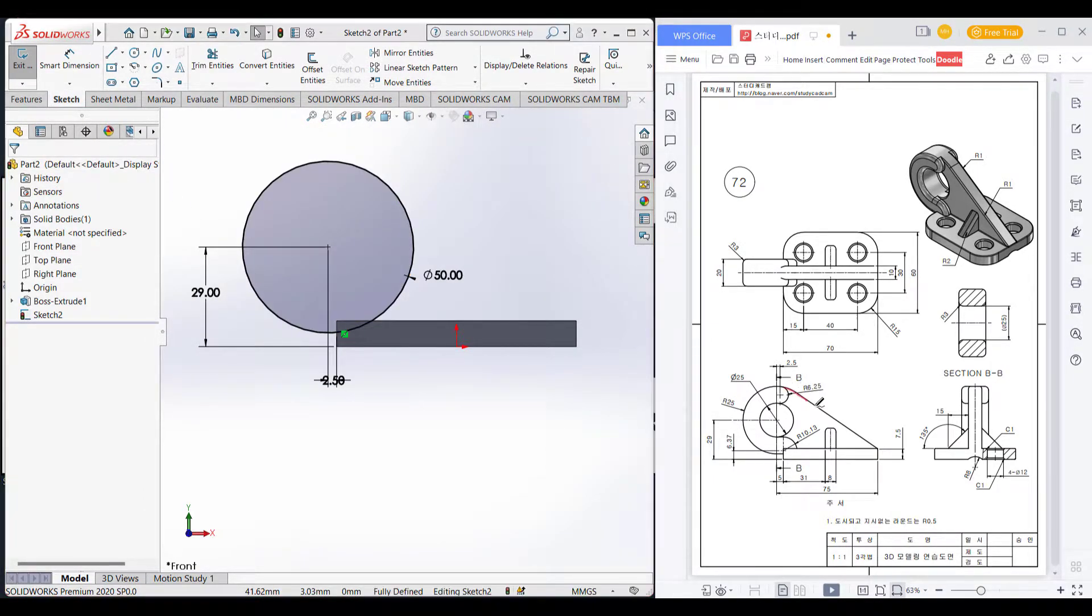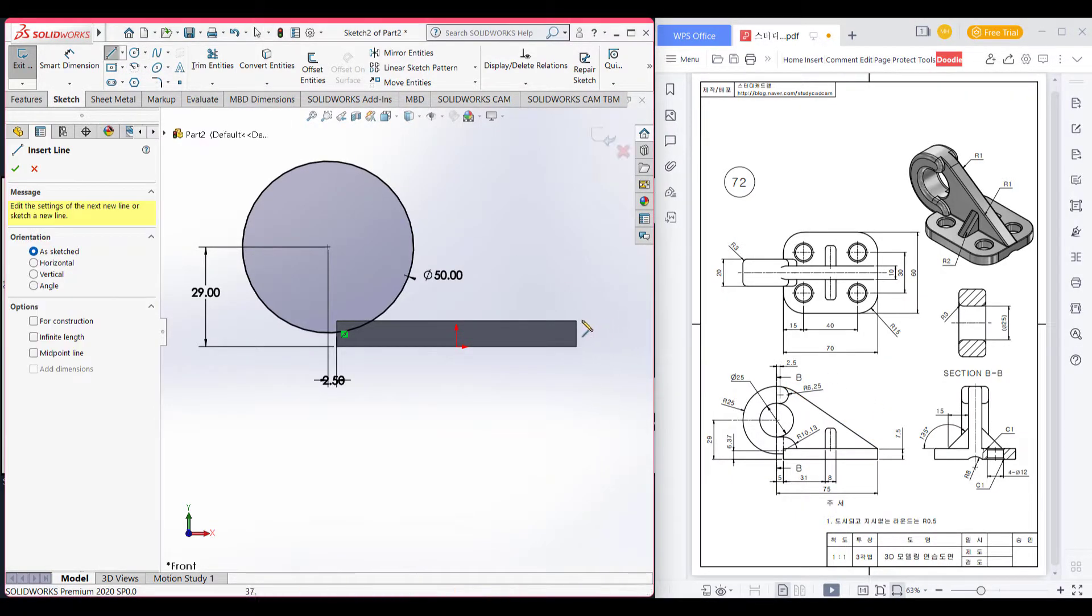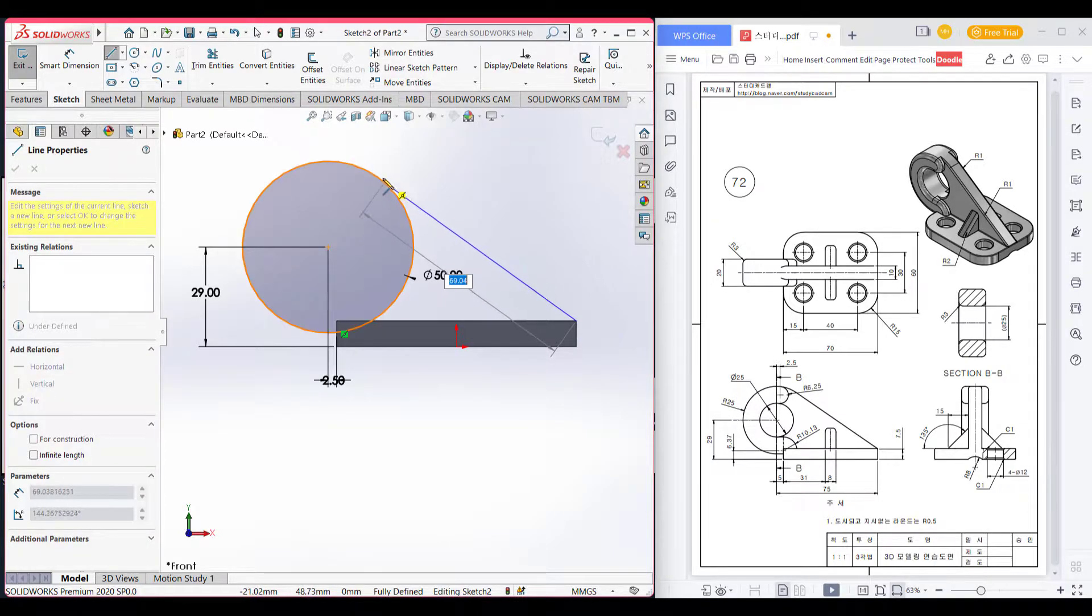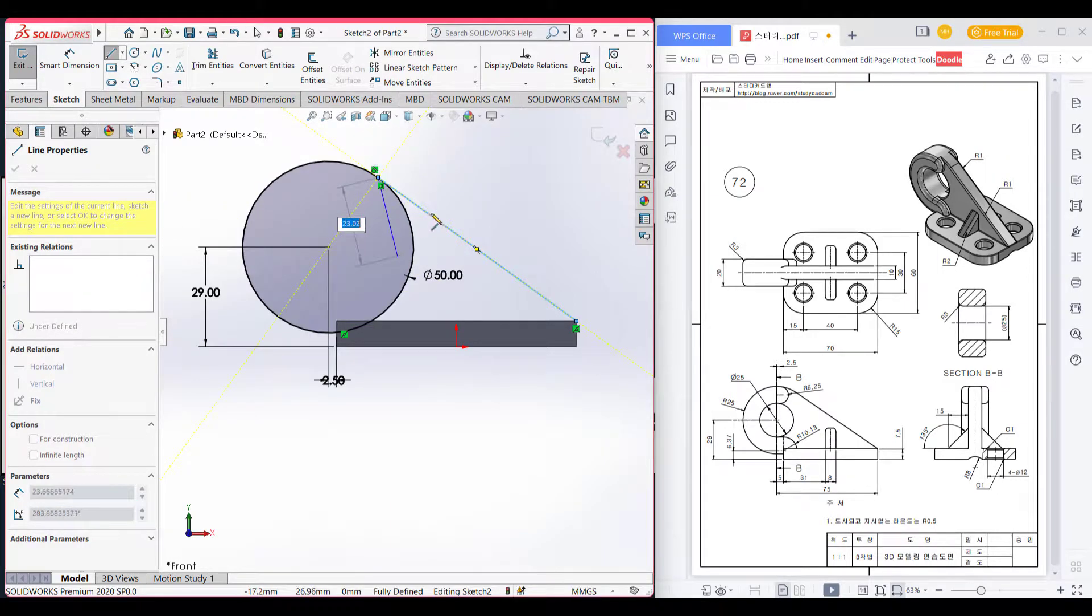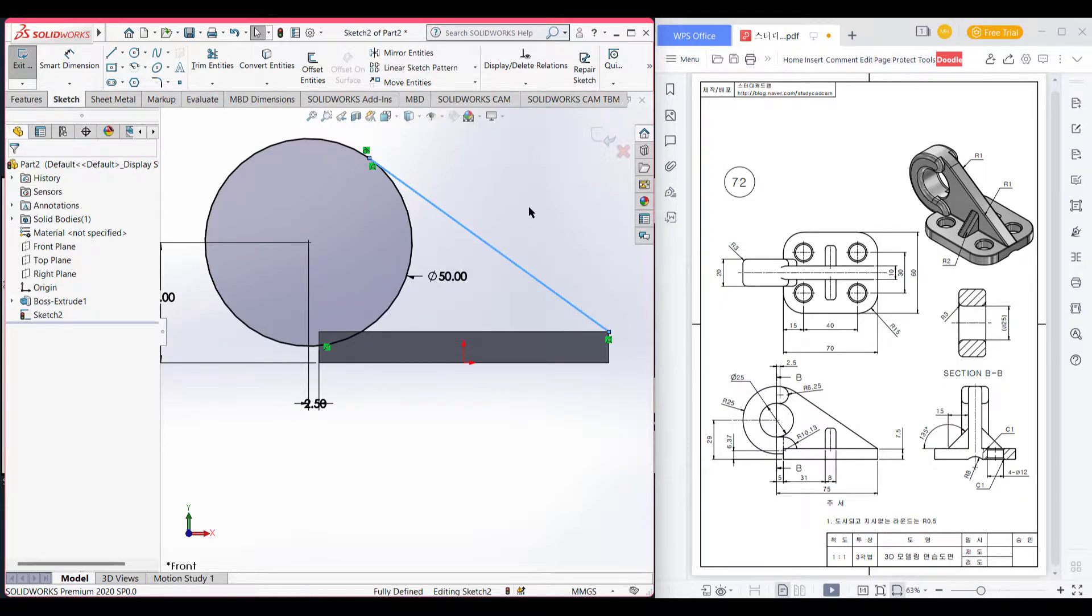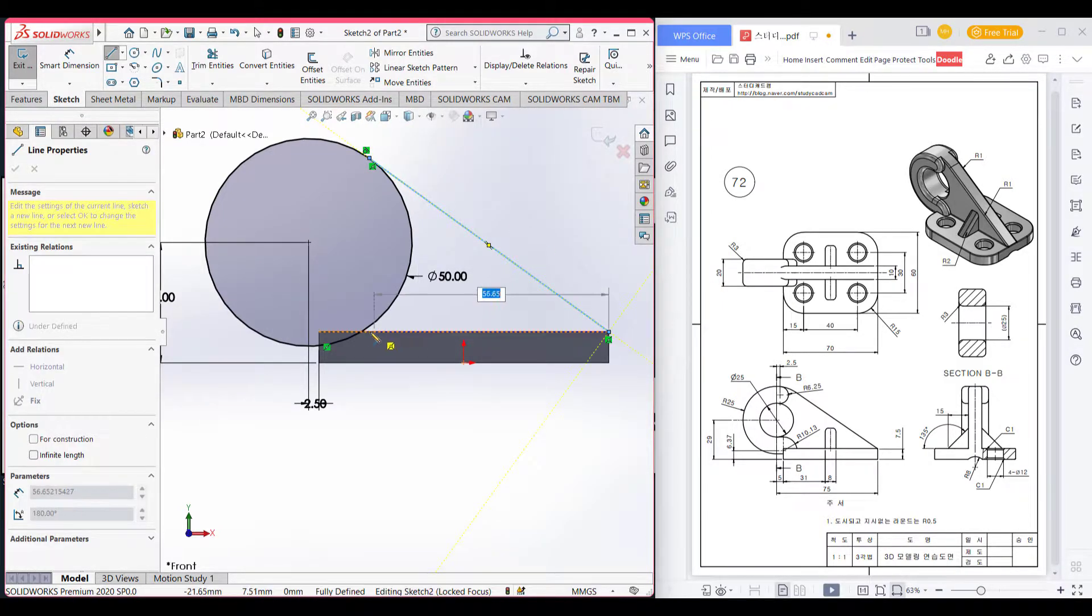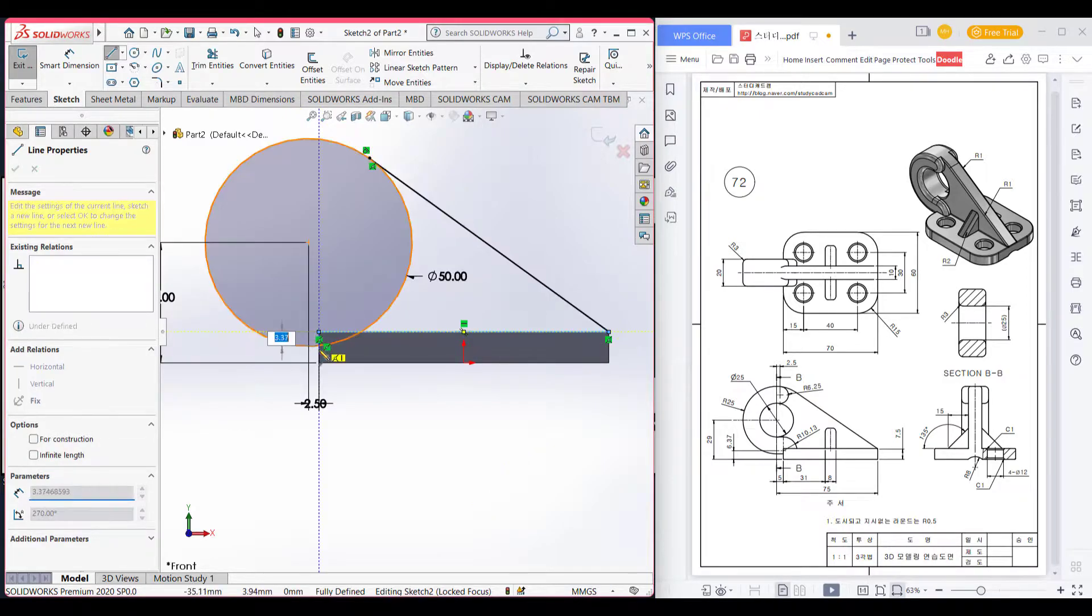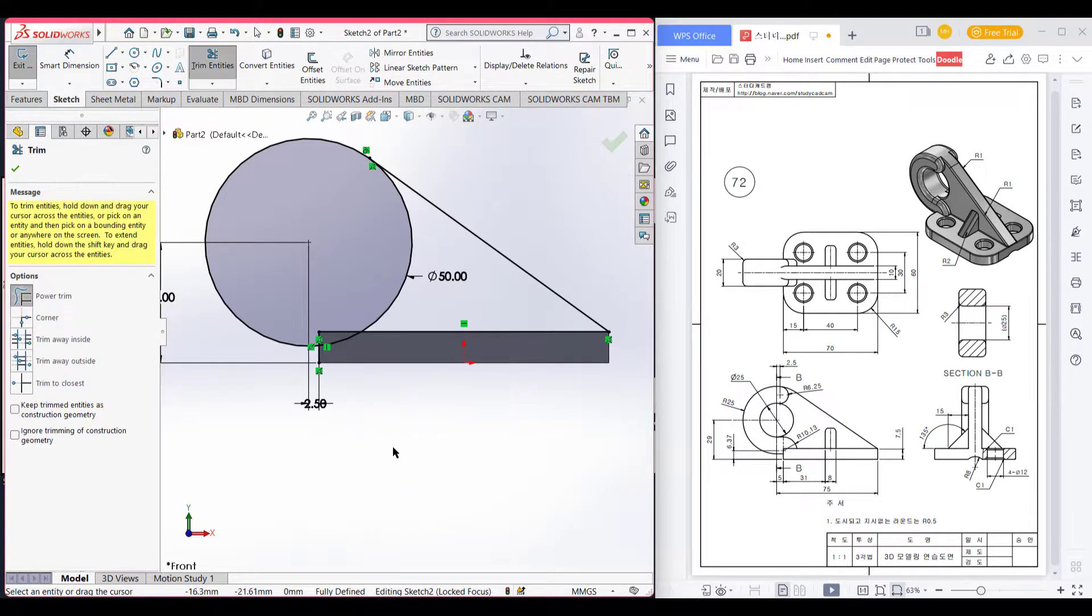Now let's draw this tangent line. Let's close the shape and trim the unnecessary part.